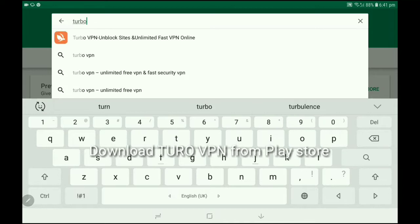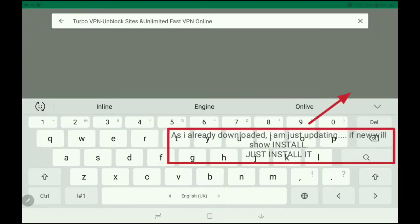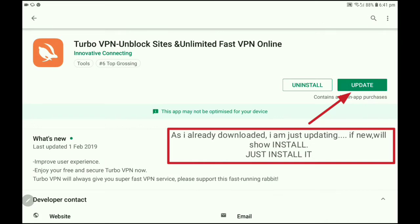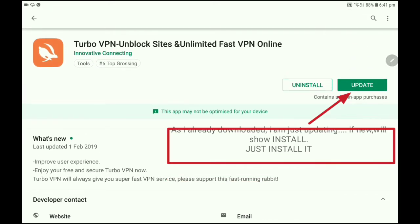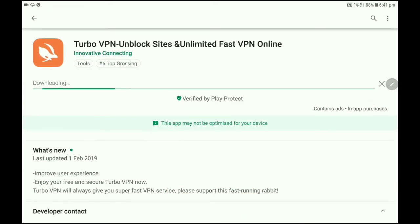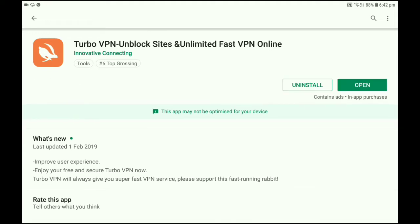We will go to the Play Store and type in 'Turbo VPN'. If you type it in the screen, you can install it. You can install the app from the Play Store.